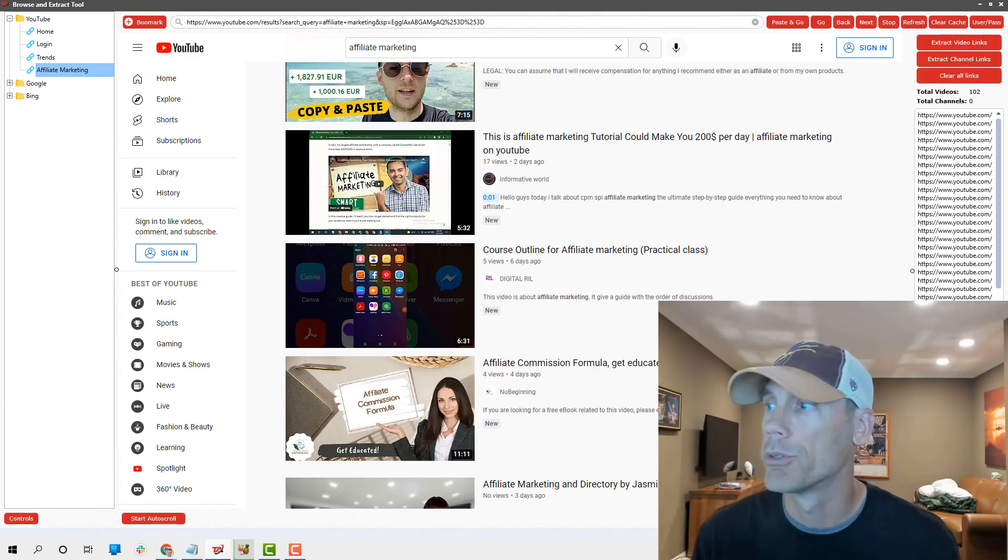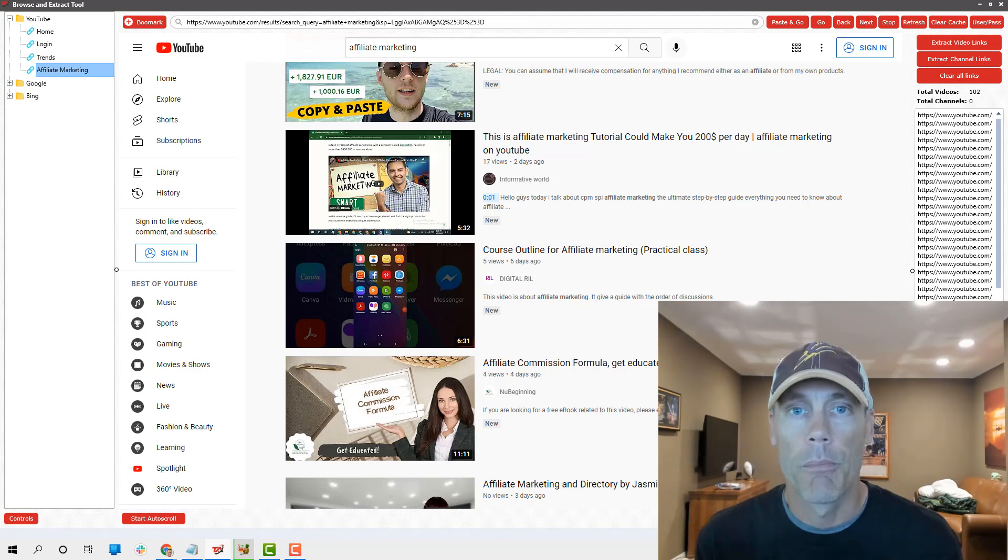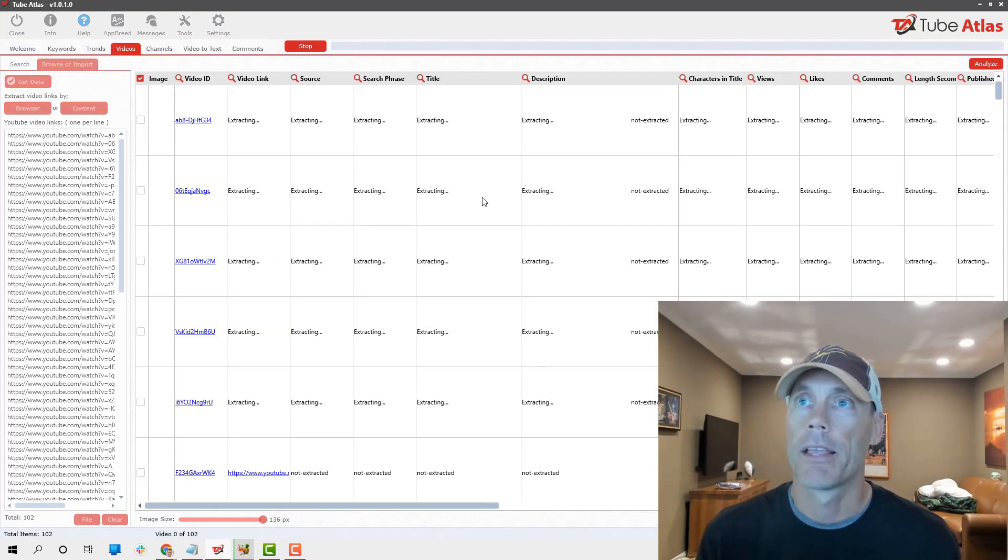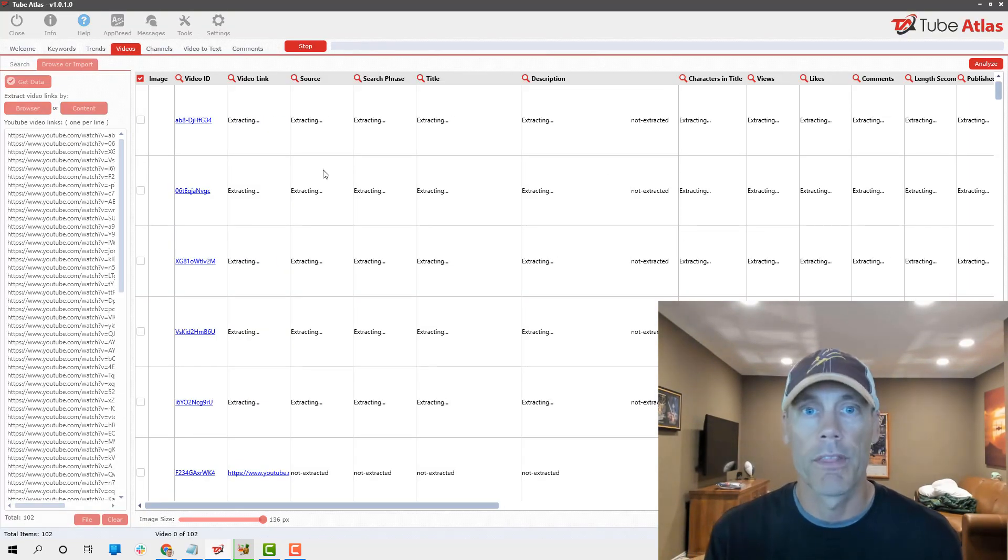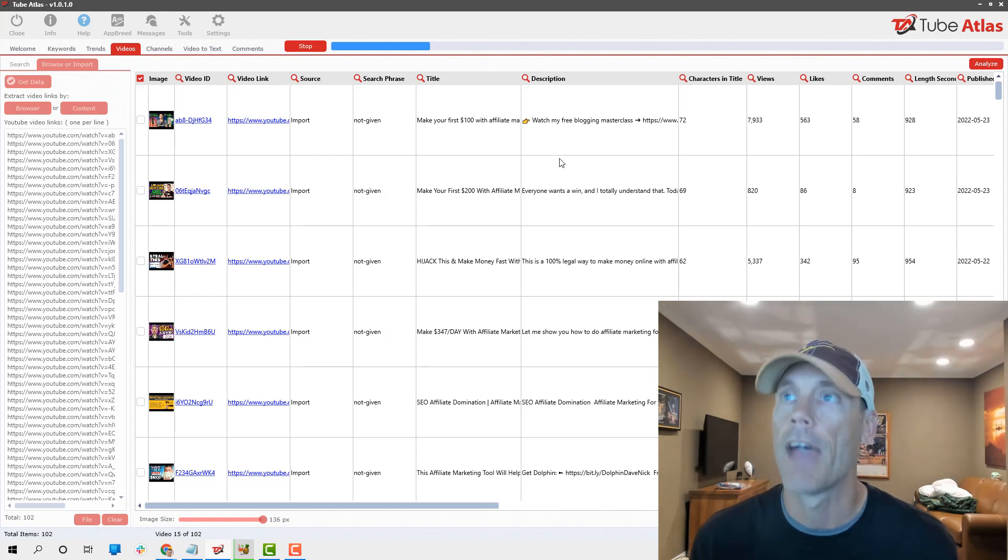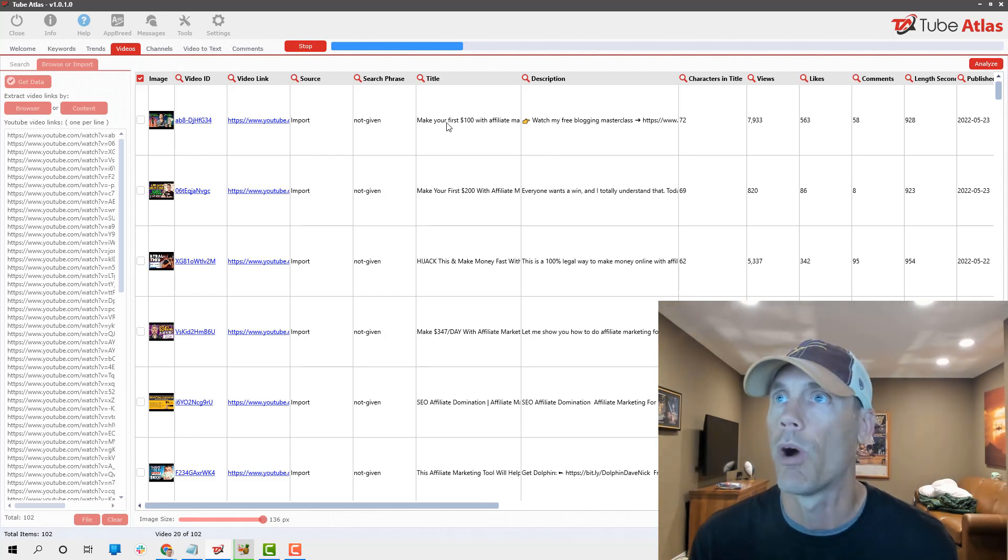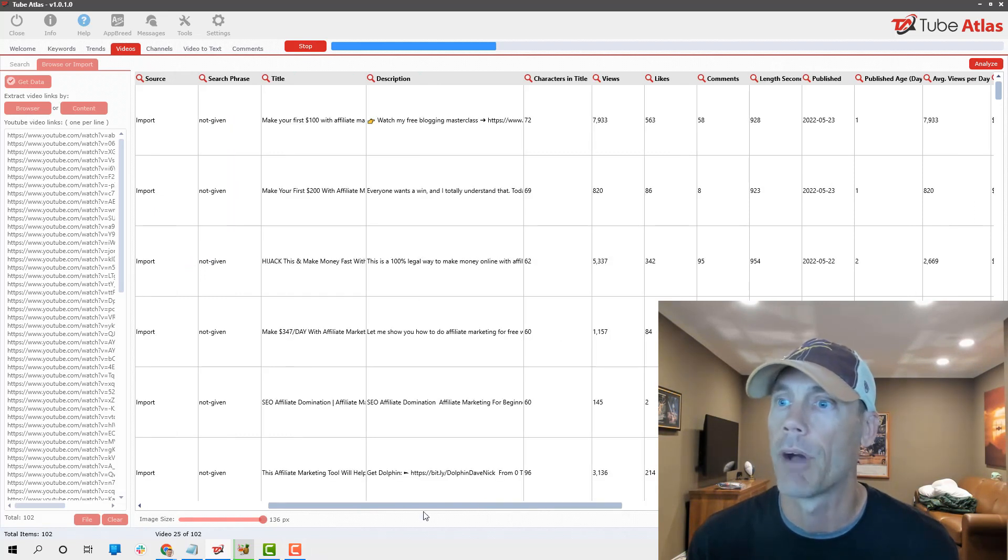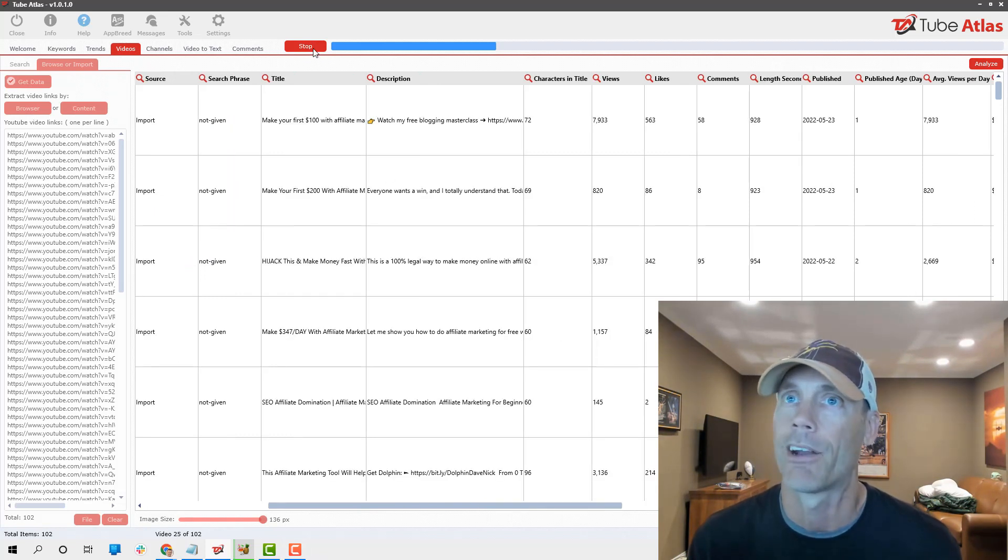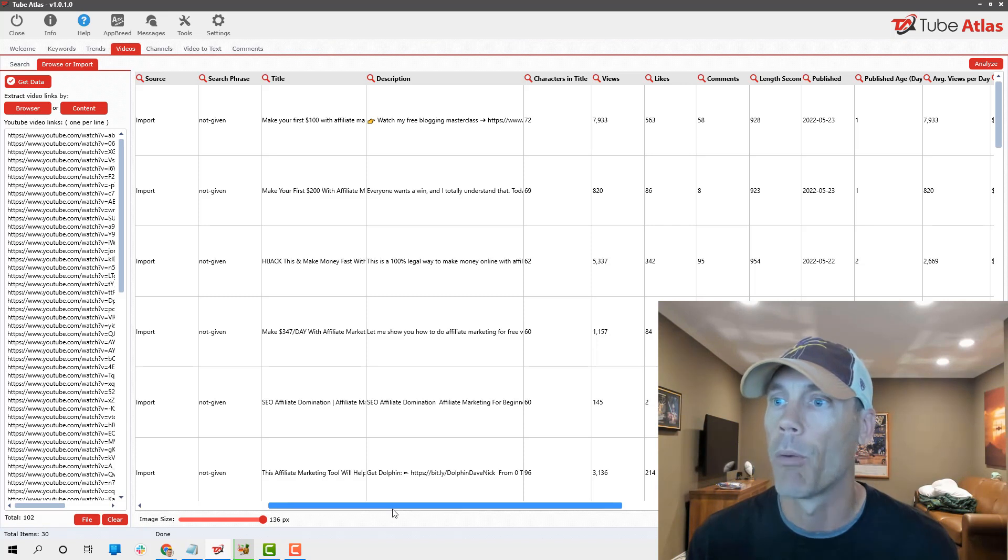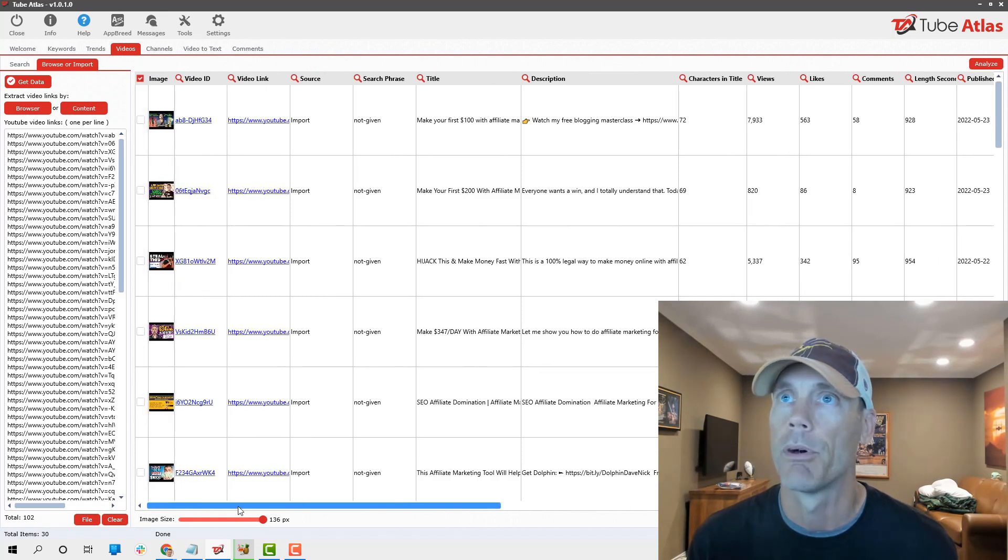Basically, what it's going to do is reload every time. We'll do five just for the sake of this, and then hit stop or auto scroll. I'm gonna extract the video links, which just takes a second here. That gives me 102 videos to look at. From there, I'm gonna add these links to the video tool.